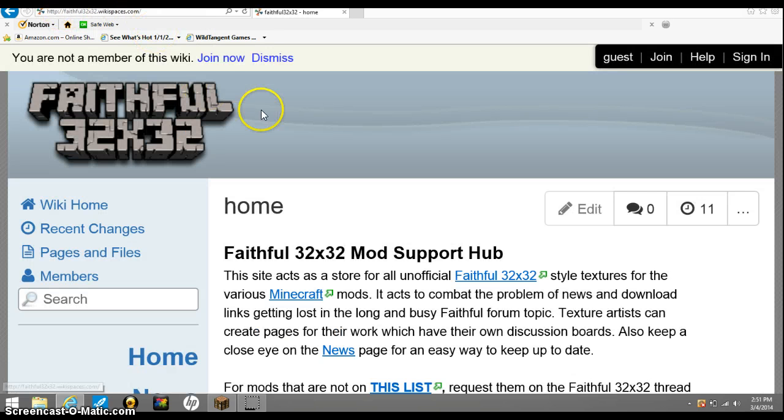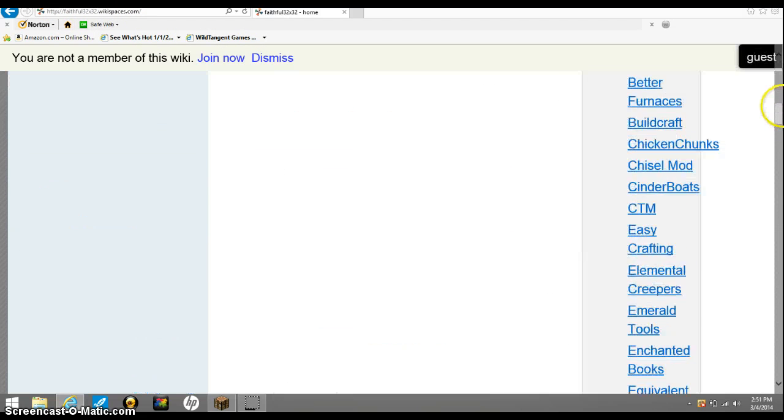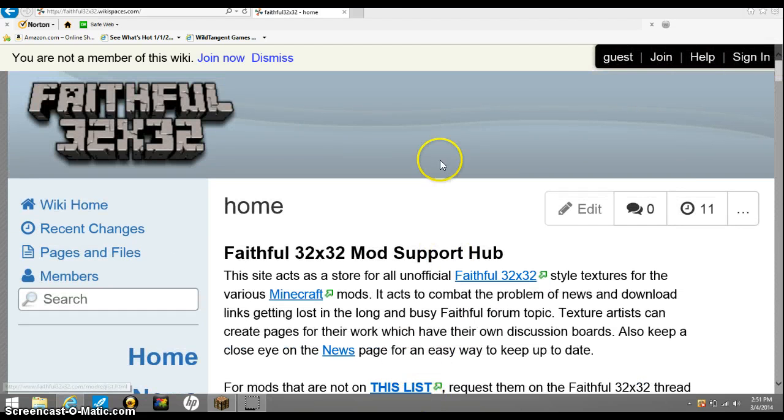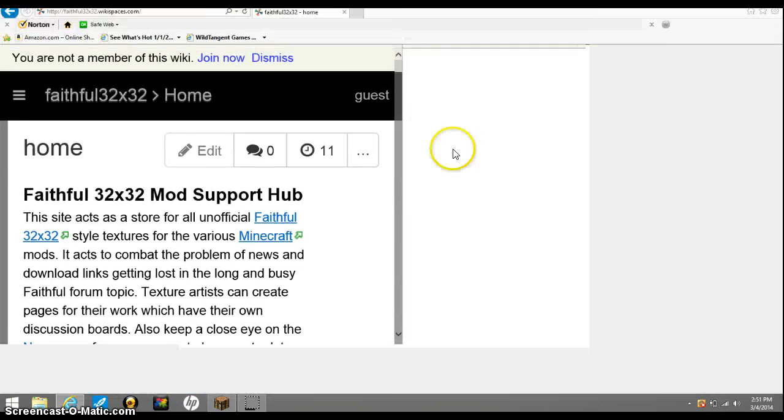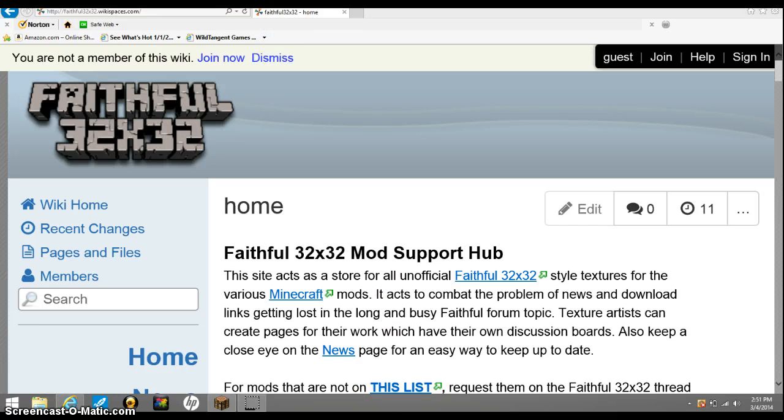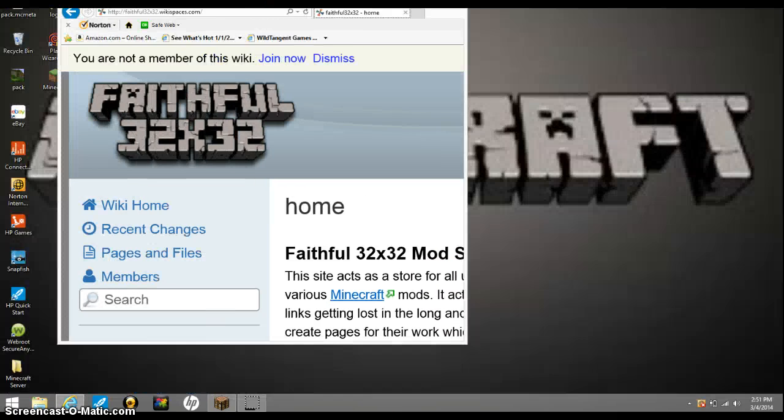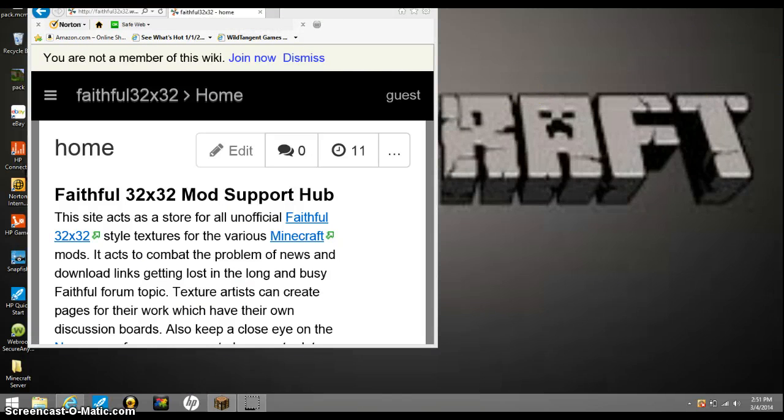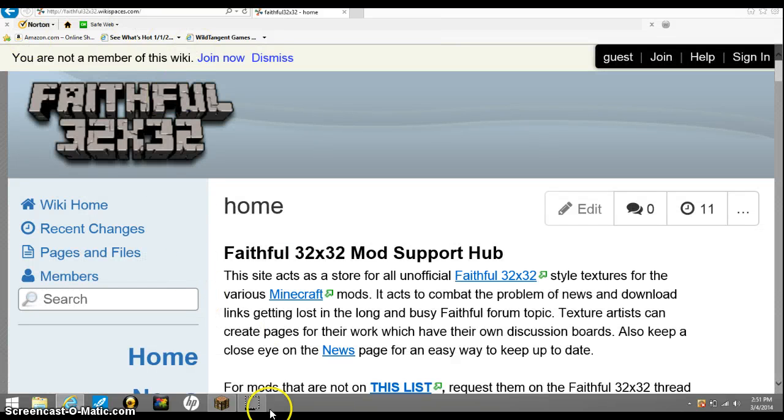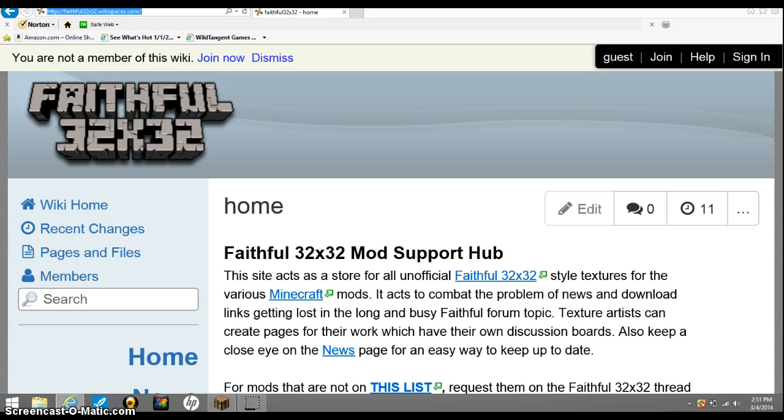This link, so yes, as you see what I am zoomed in right now. As you see right here, right up here is the faithful texture pack download. See this link right here.